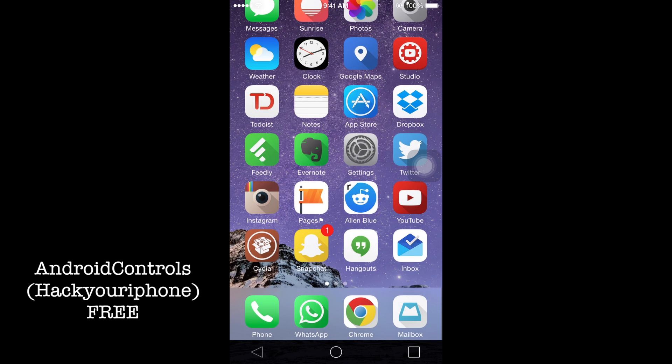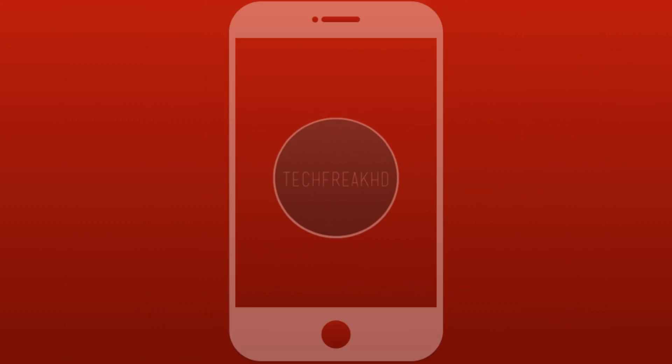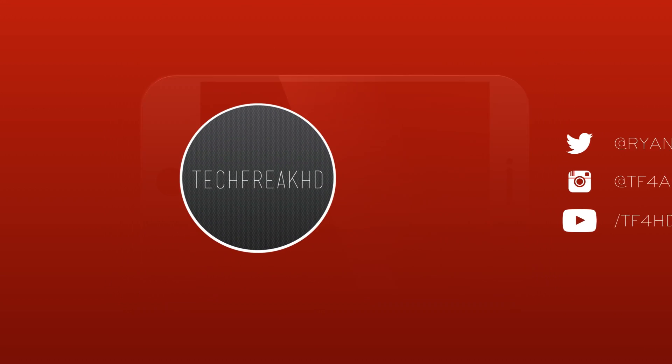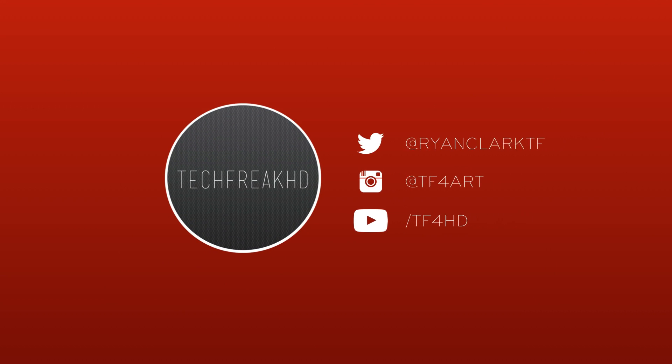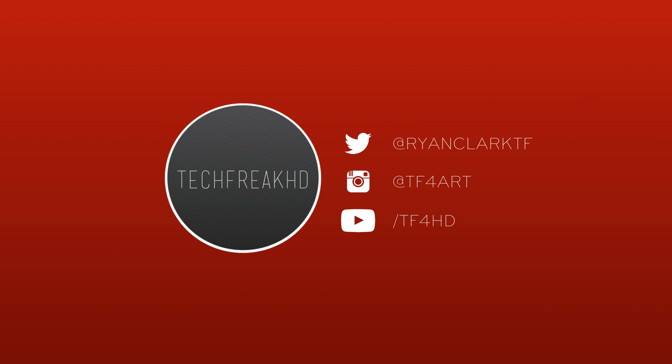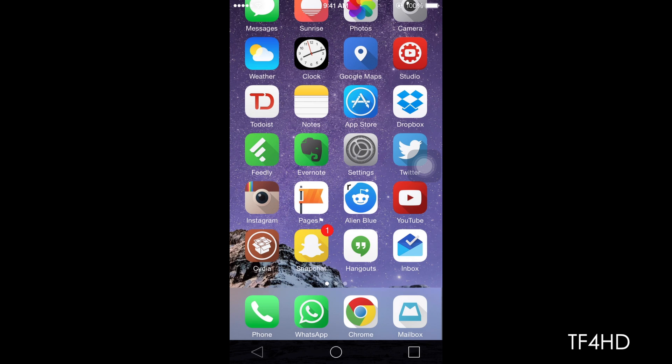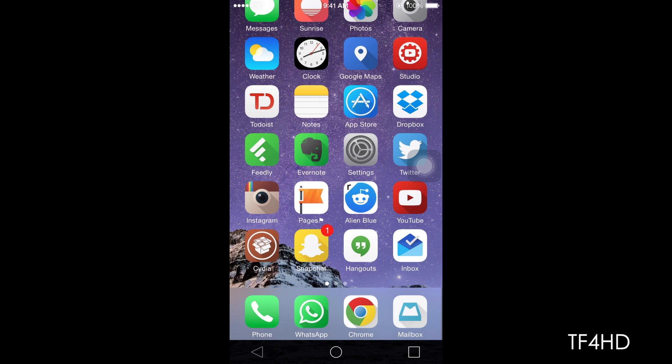See that? It's Android Control. So basically, what this jailbreak tweak does is provide you with a little navigation bar at the bottom, something similar to Android, or all users would say Android L, as the buttons look like Android L.